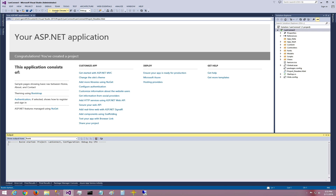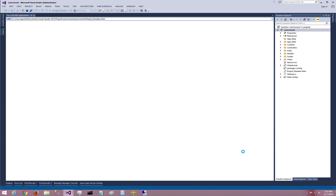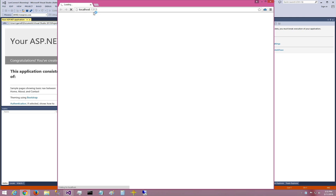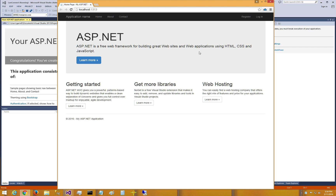So now I'm going to run it. This will start IIS Express and bind it to whatever port number is decided, which is 1313 in this case. And there we go — here's our new application.